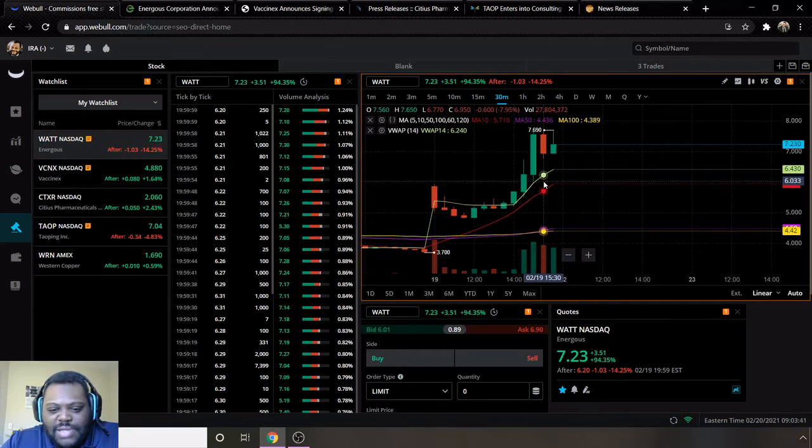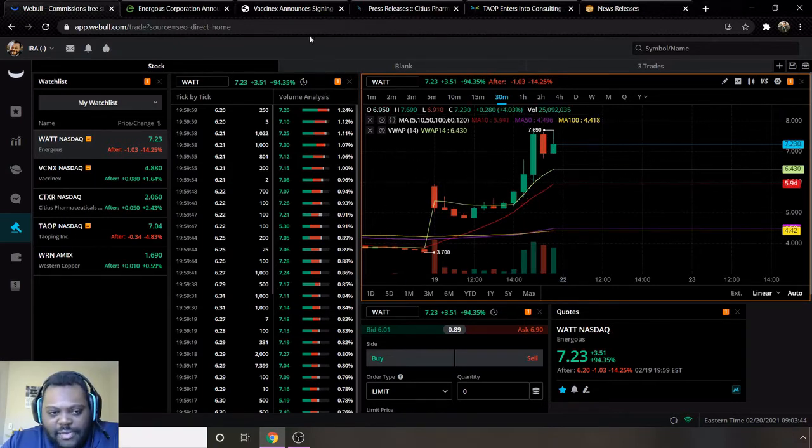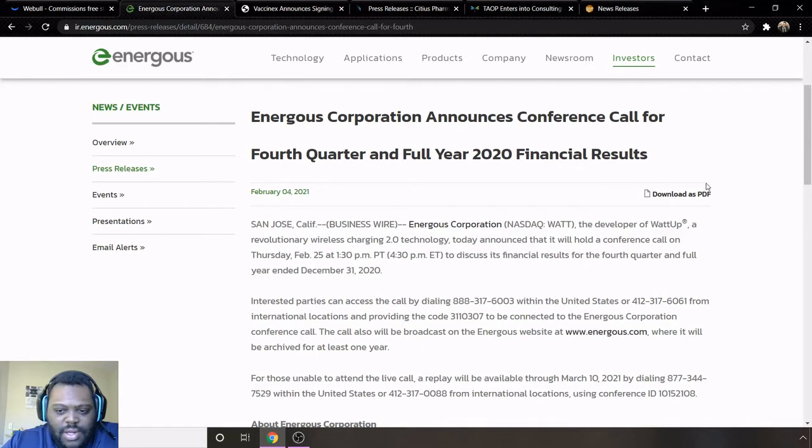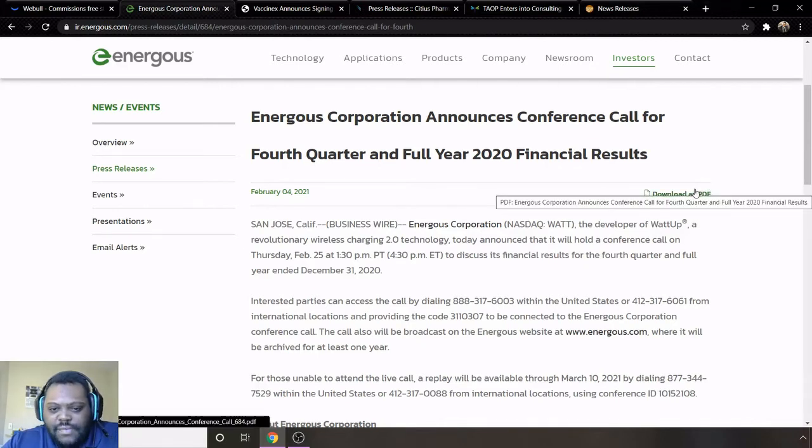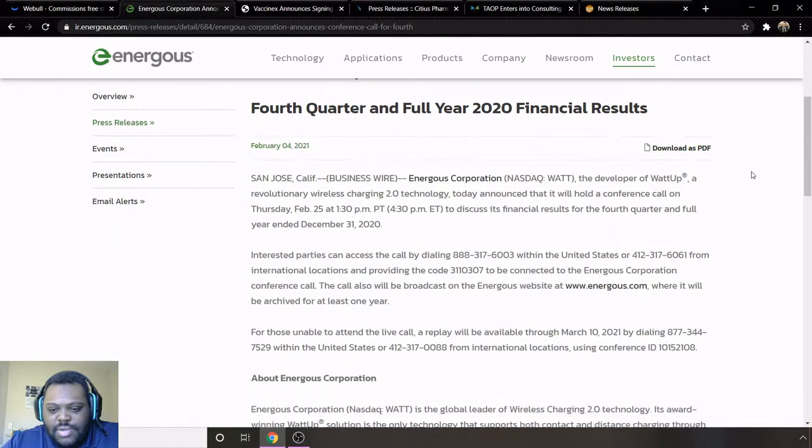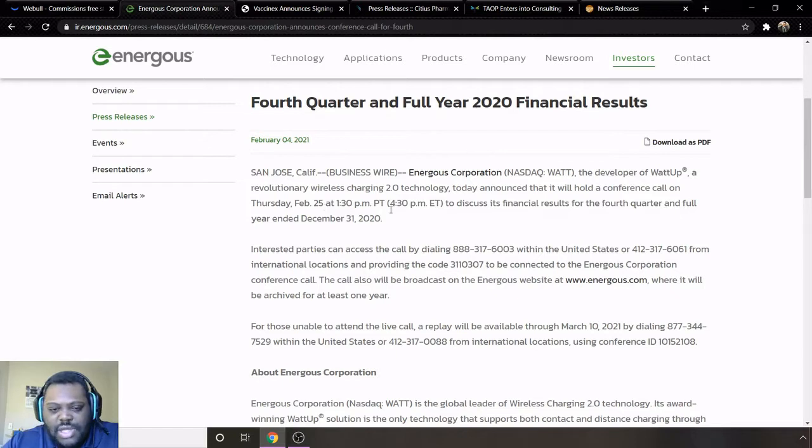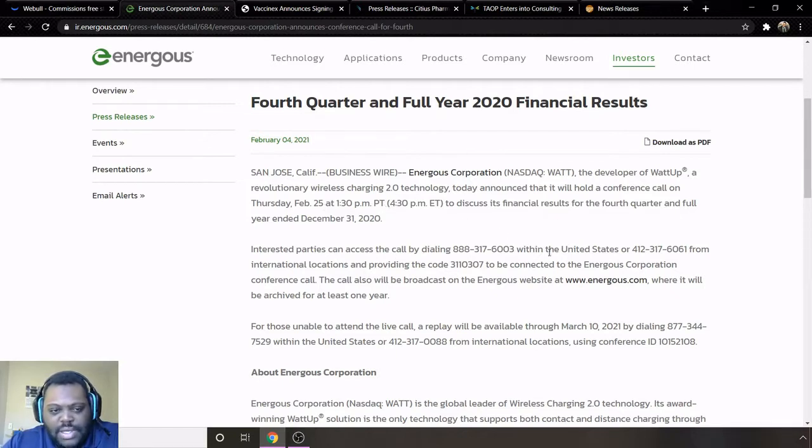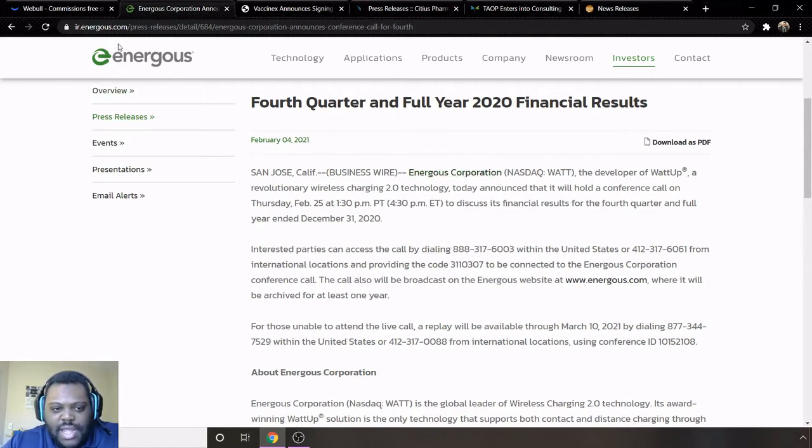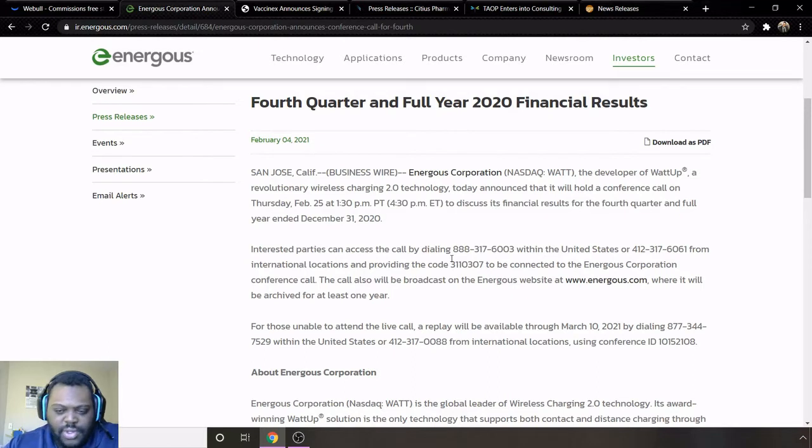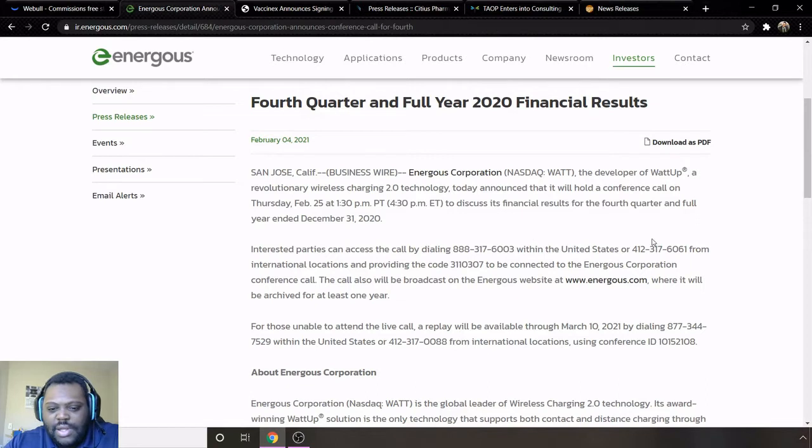I'm gonna go to some background information on them. They just announced they're going to be releasing their fourth quarter financial results and their full year 2020 results. This is going to be on February 25th, so next Thursday, there's going to be a lot of good information coming from them. I encourage everybody to go listen to these. If you're looking for this article, I just googled the company's name, it'll be ir.energous.com slash press releases, and then you can find this one.